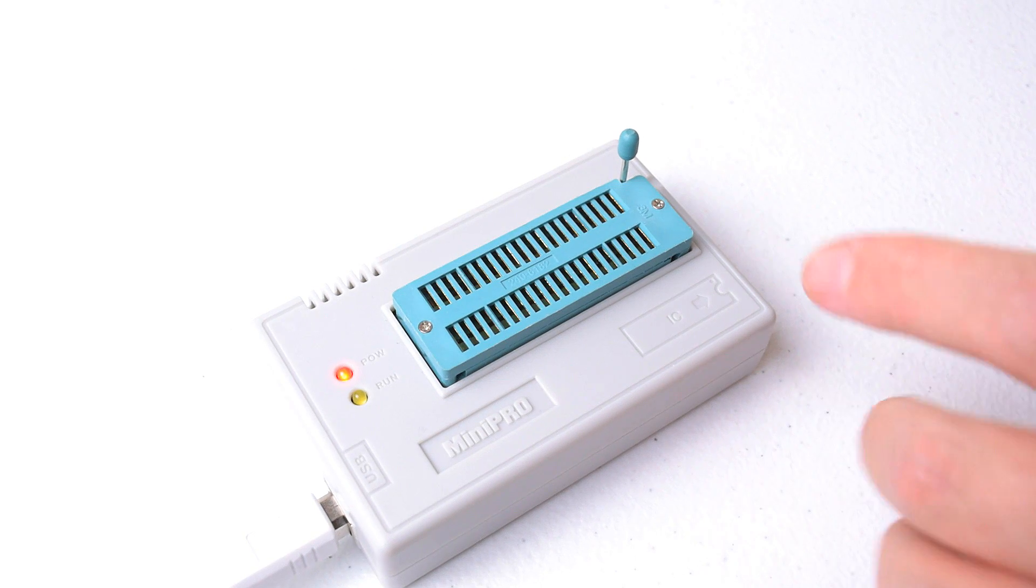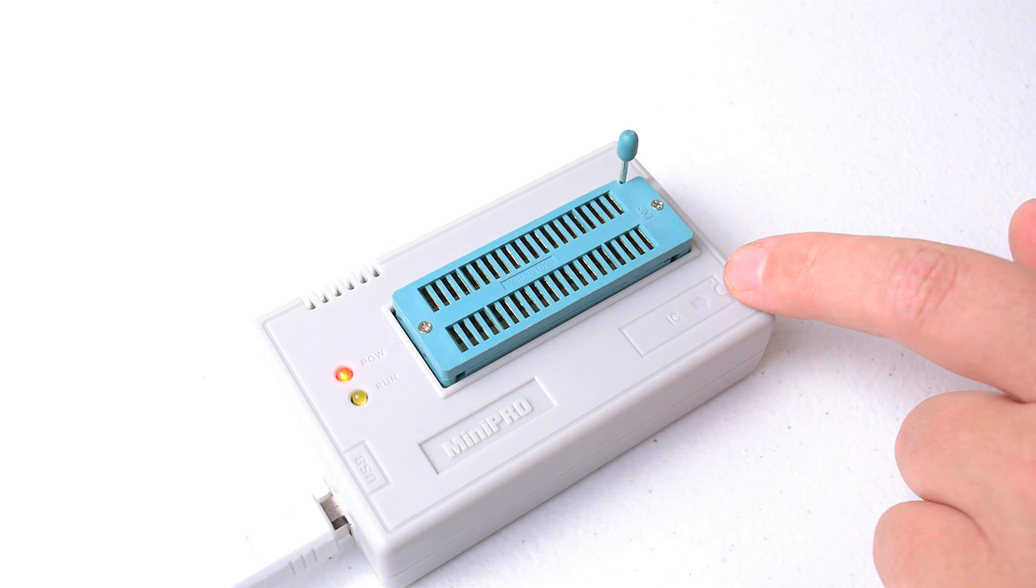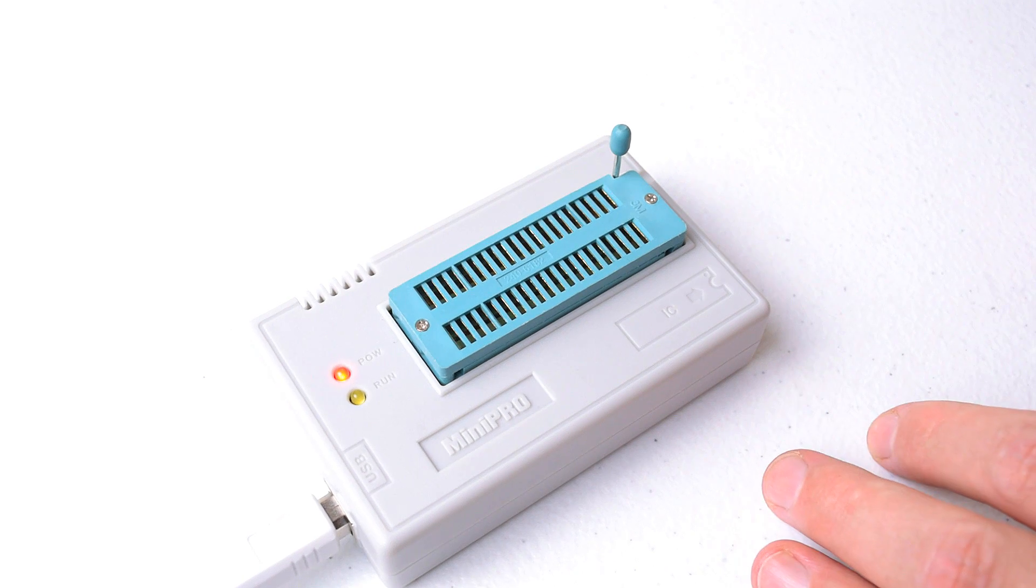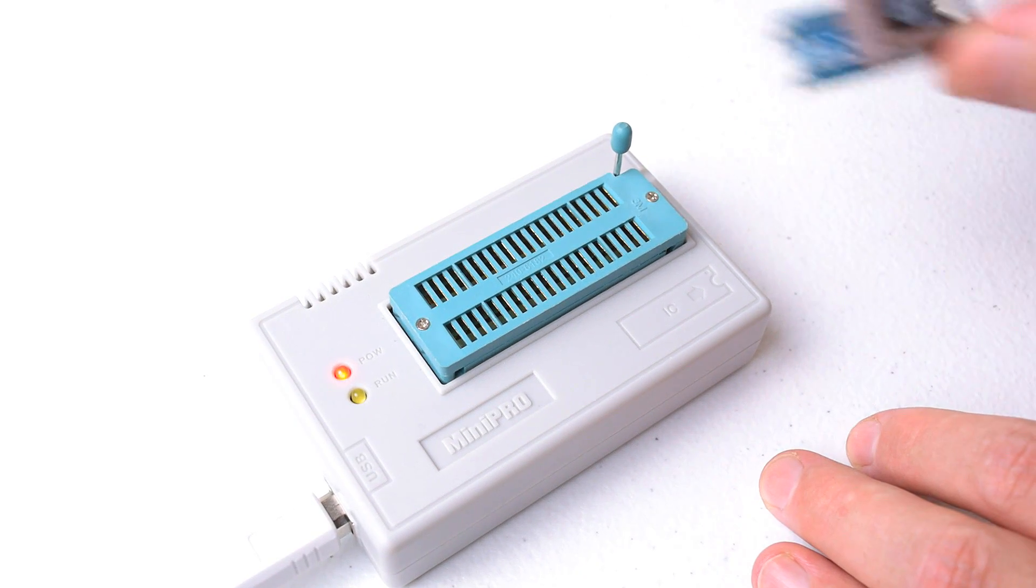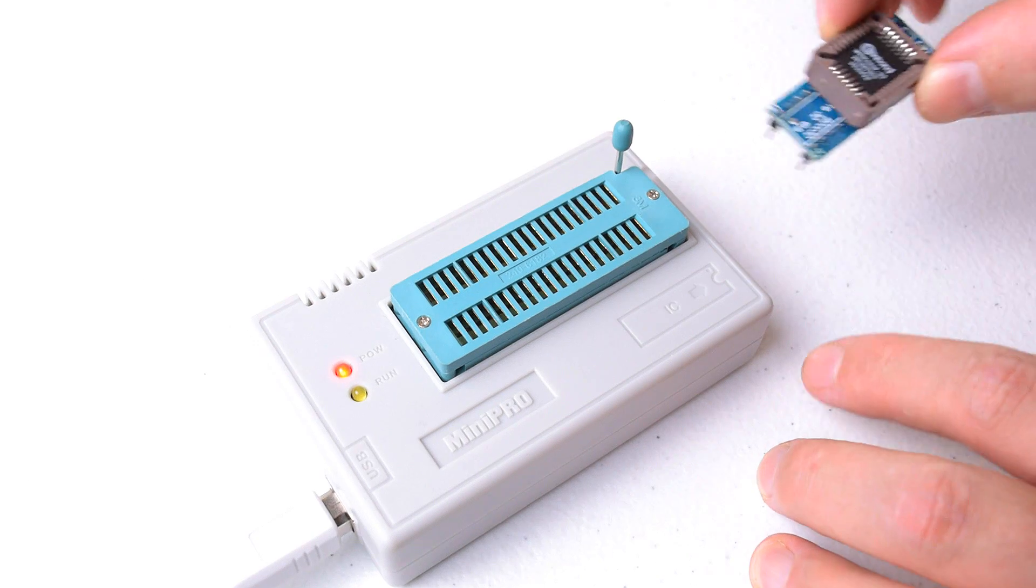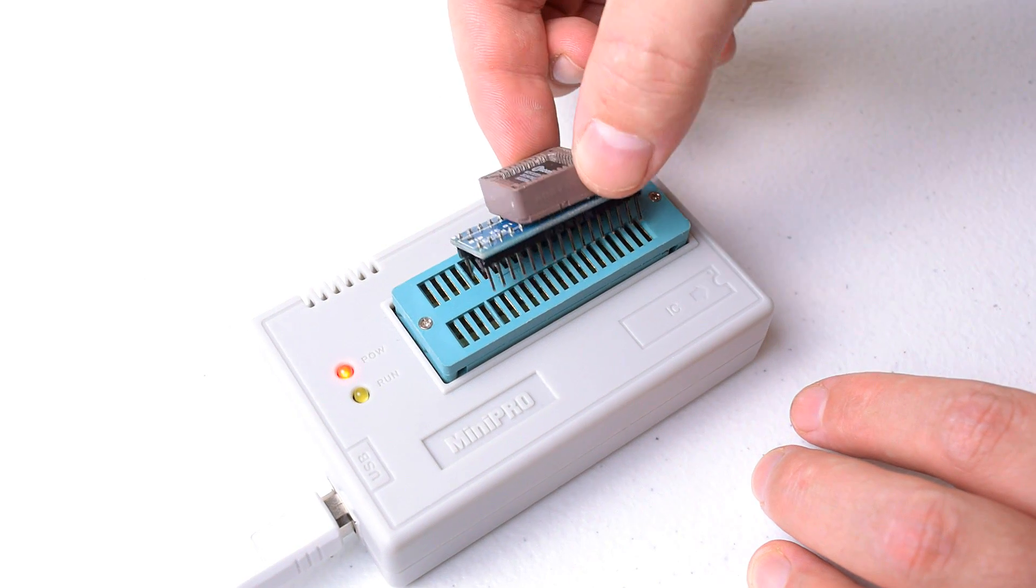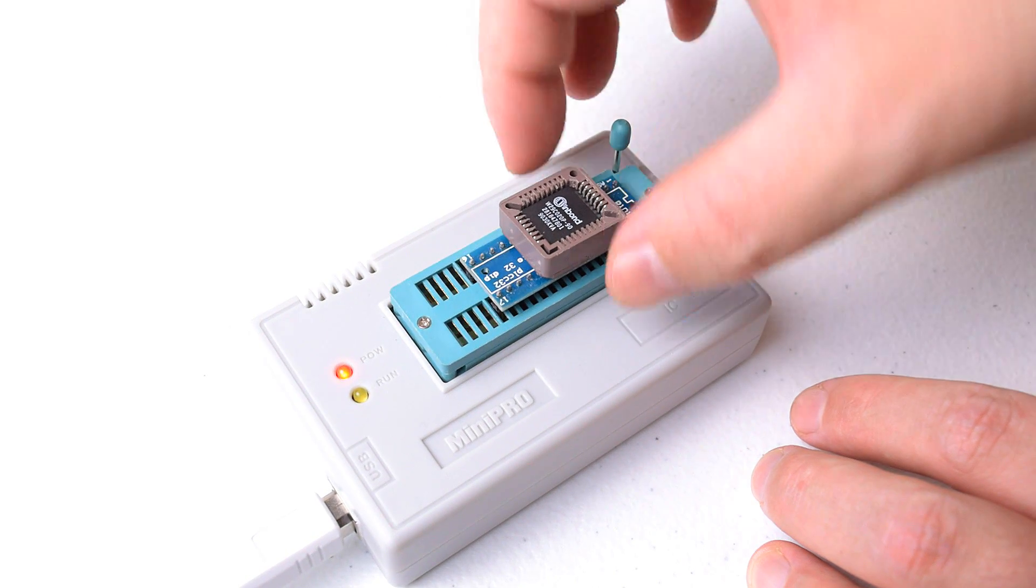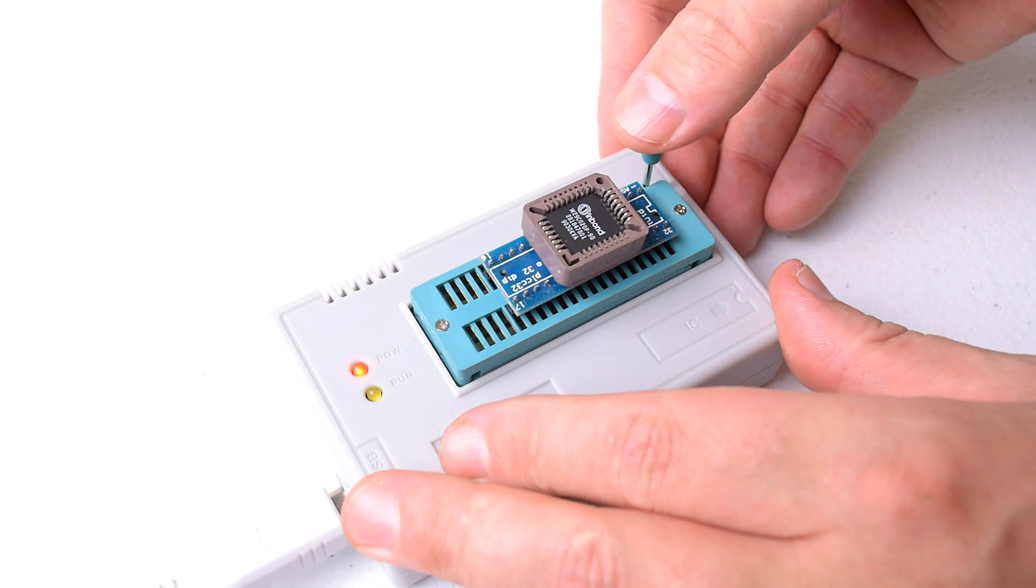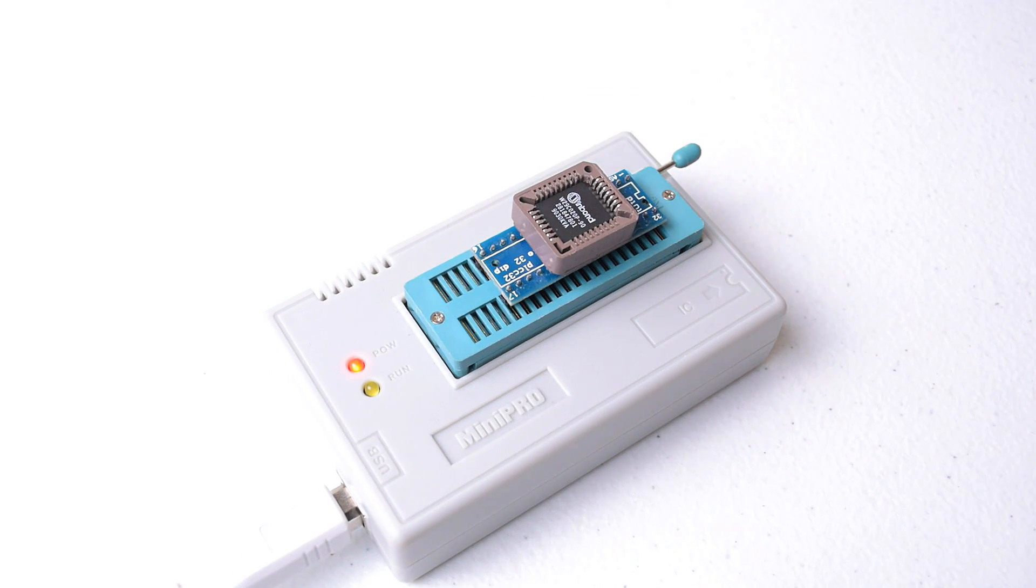On the programmer is also a little picture that shows you where pin 1 is, but double check with the picture on the computer. So in our case, here we've got the adapter with the chip in it. We need to orient pin 1 to be up here. So we basically just place it like this, so pin 1 is over here, and then we just secure the chip, and we're ready to go.